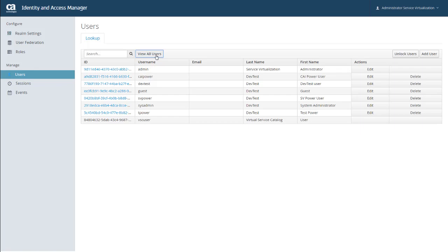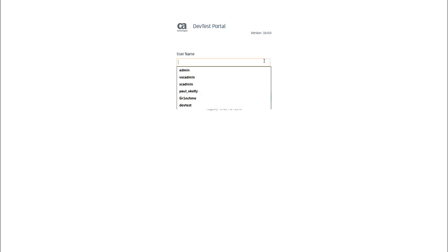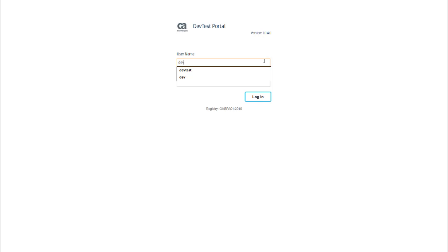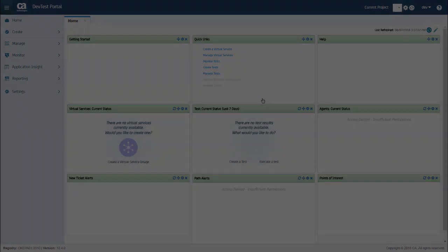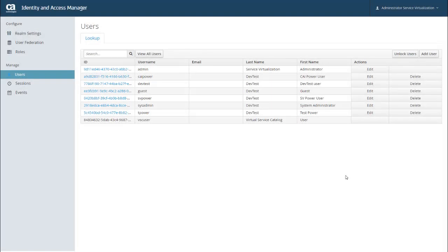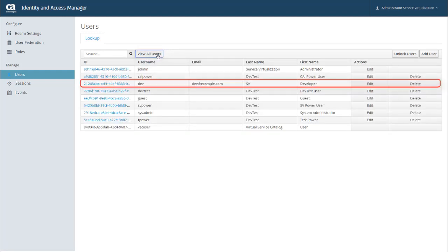And I can demonstrate this by going to another browser and logging into DevTest Portal. So I'm going to go ahead and log in as Dev. Now if I go back to IAM and click View All Users to refresh the list, you can see that the user that just logged in is now showing up.